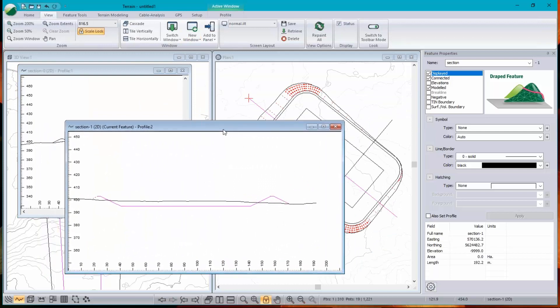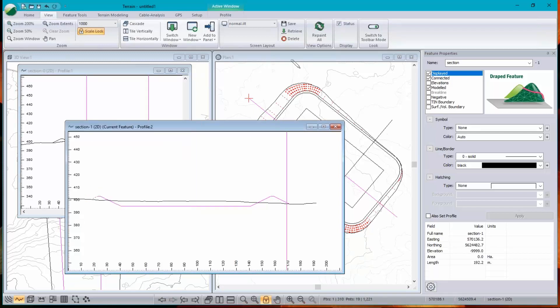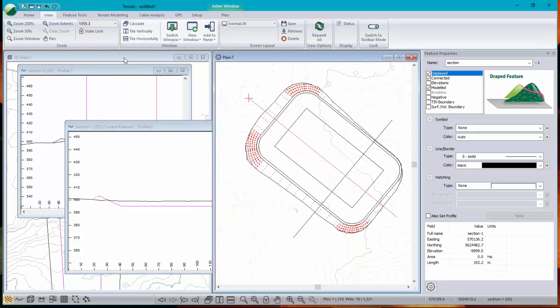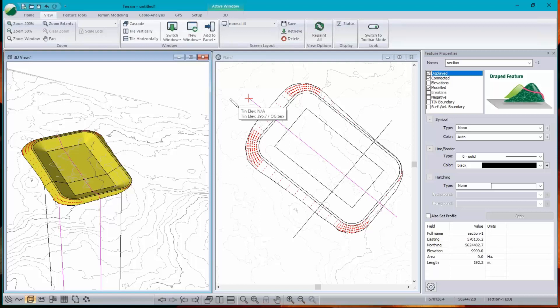So screen's getting a little crowded. We've got two cross sections, a plan window and a 3D window. We're going to show you later how to do a multi-plot. Put those all on a page. And that is my pond example.